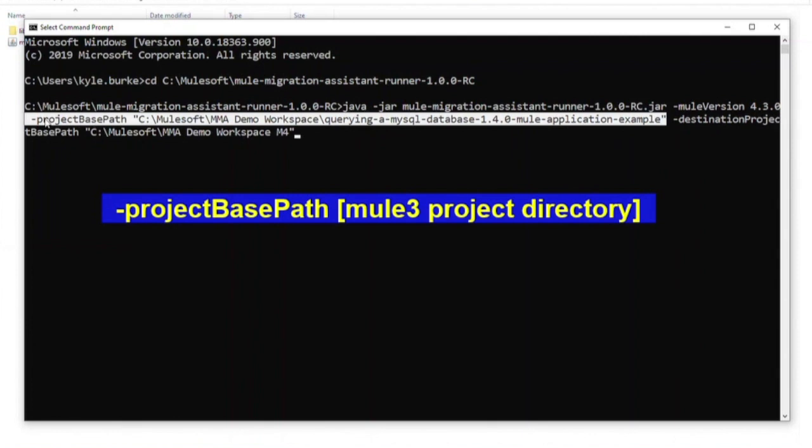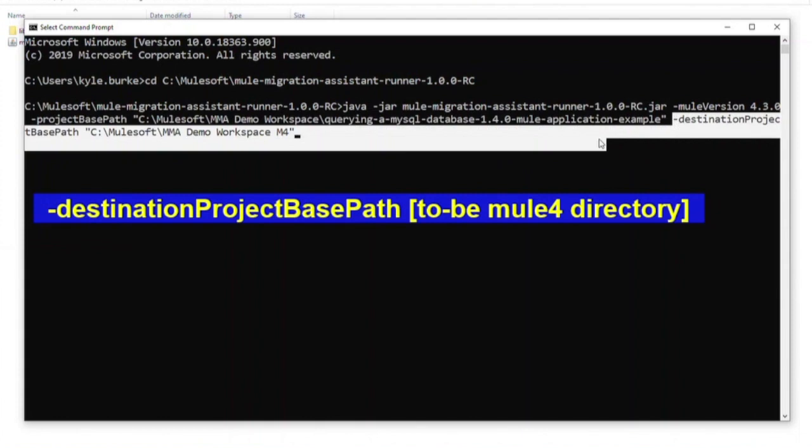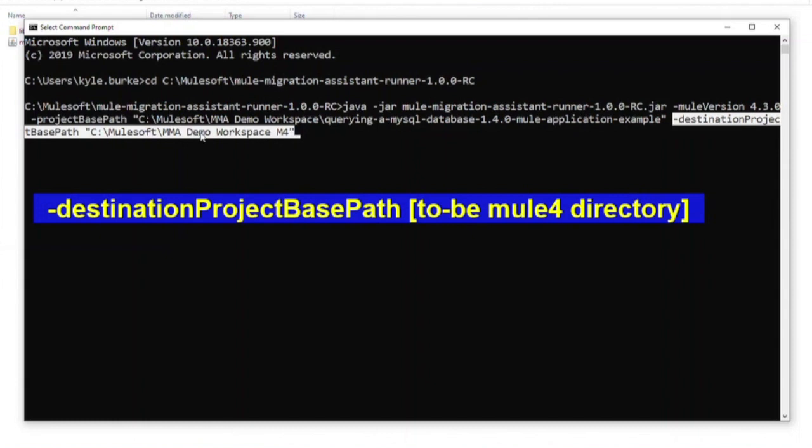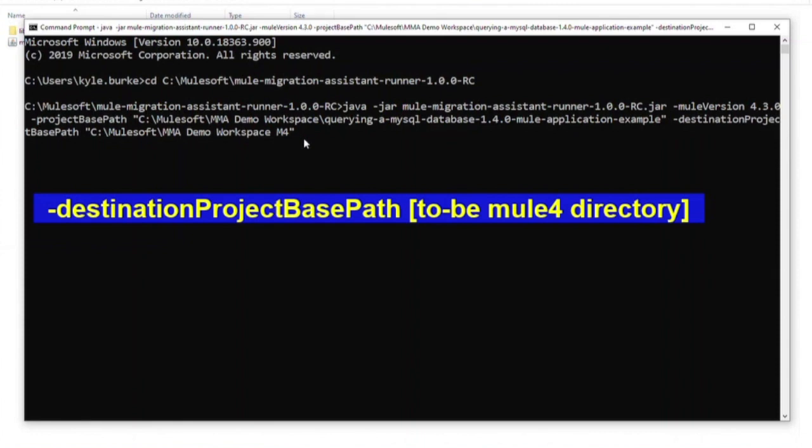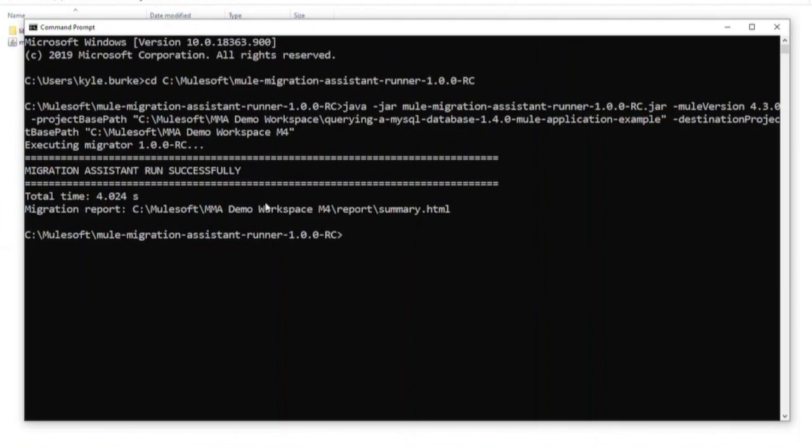This is the location where you would like to have the newly created Mule4 project created. Be sure the last portion of the file path is the folder name where this new application will live. Note that this will create a new folder, so the folder should not already exist. Finally, execute the command. Here is what a successful run looks like.